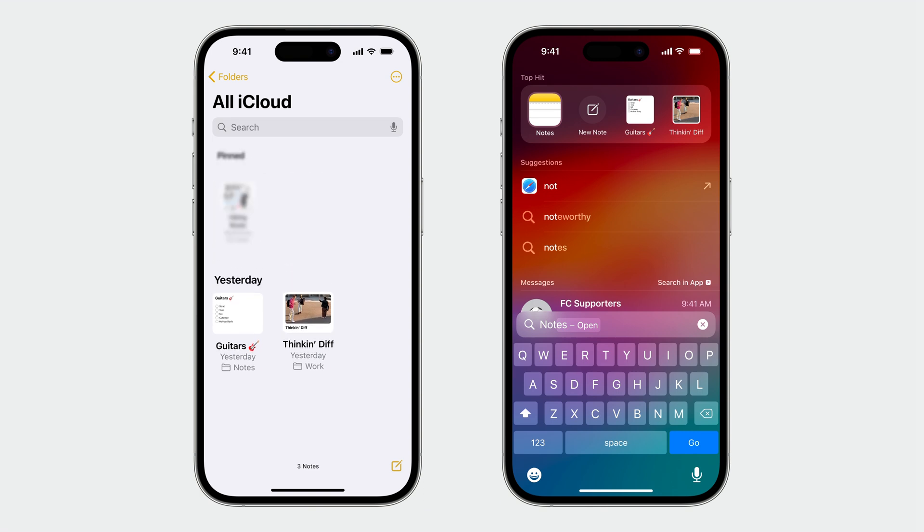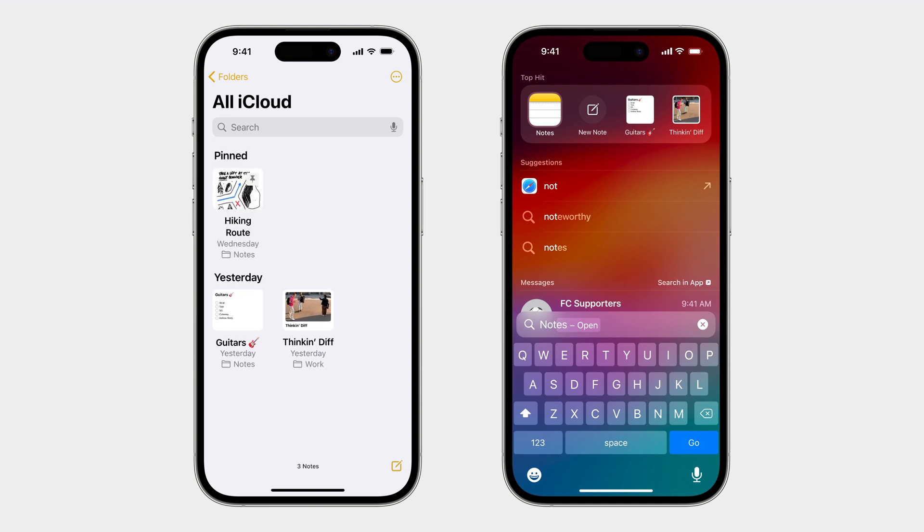The exception is pinned notes, which are always shown first in the app. Because this is an intentional action that someone took, you should reflect it into the ordering of your app shortcuts too.